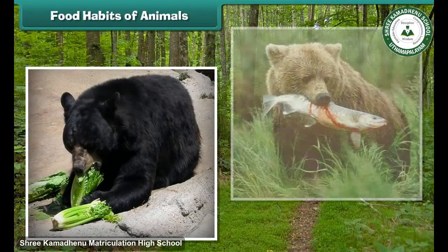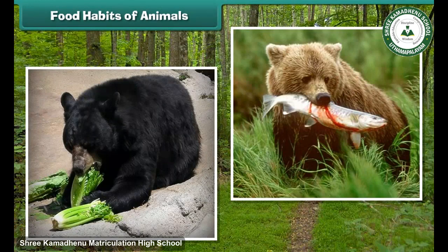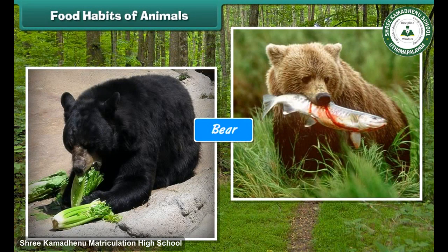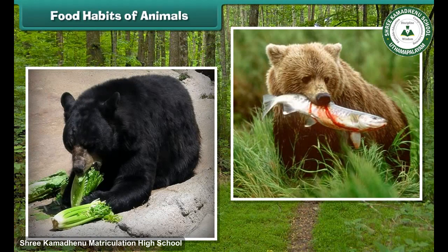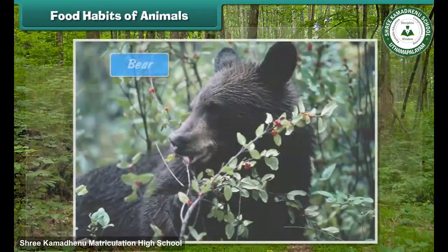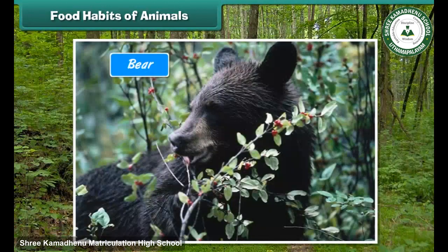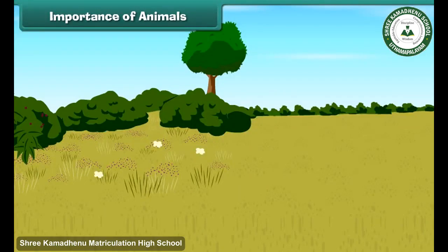Some animals eat both plants and meat — for example, the bear. Some animals are also fond of special food items; for example, the bear is fond of honey.